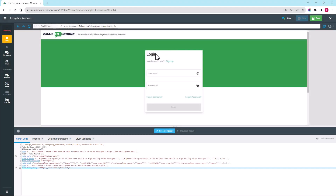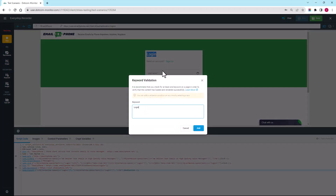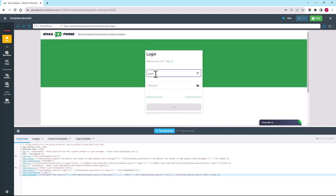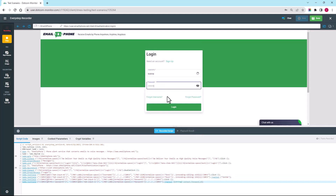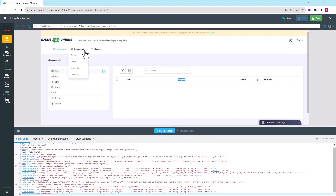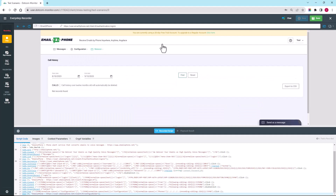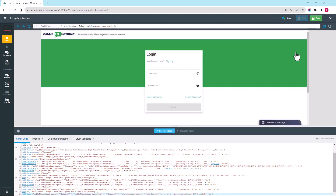From there, I'm going to log in to my account. Once again, I want to validate that we are indeed loading everything on the page. Let's go ahead and click on a few more links to ensure that everything is loading properly. Once we've done that, let's go ahead and log out, then we can stop recording.